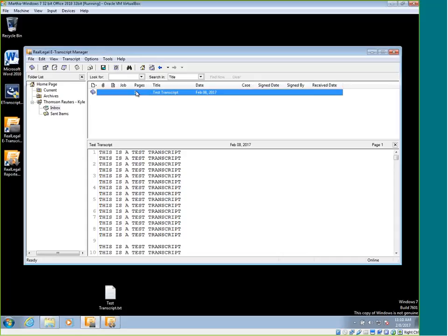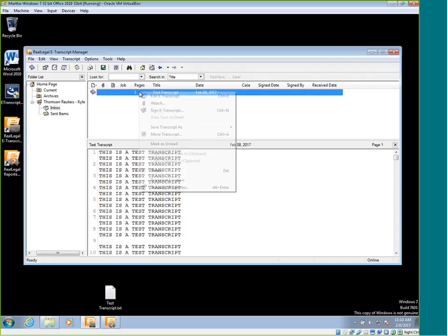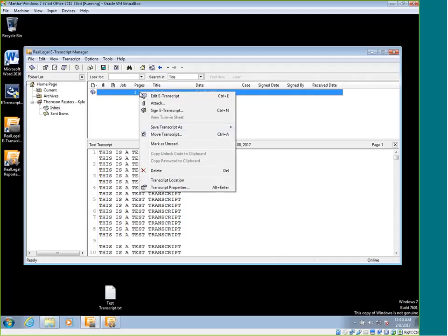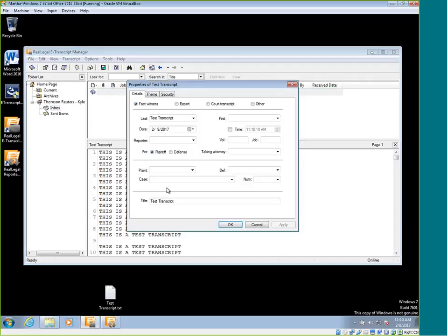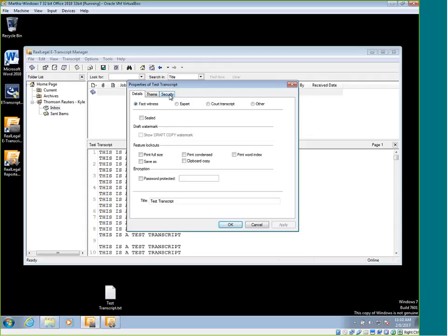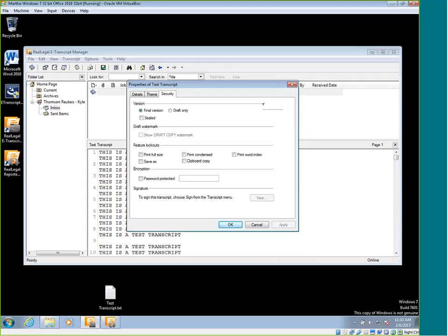We can see that I have a transcript already imported. You would want to right click and go to transcript properties. Then you're going to click on the security tab.